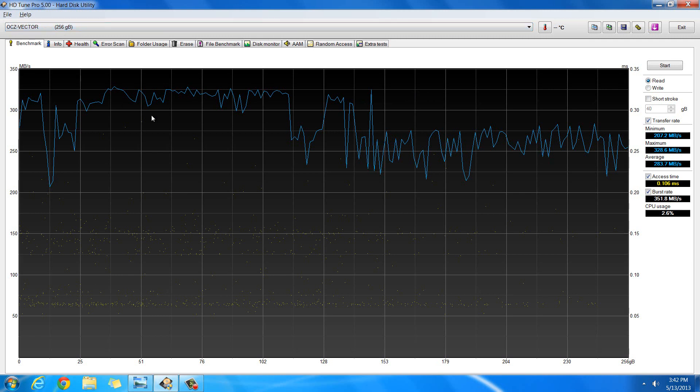The other one is the 840 Pro Samsung drive that's in 256GB and 512GB as well, which the OCZ Vector is sold in. And they're pretty comparable.